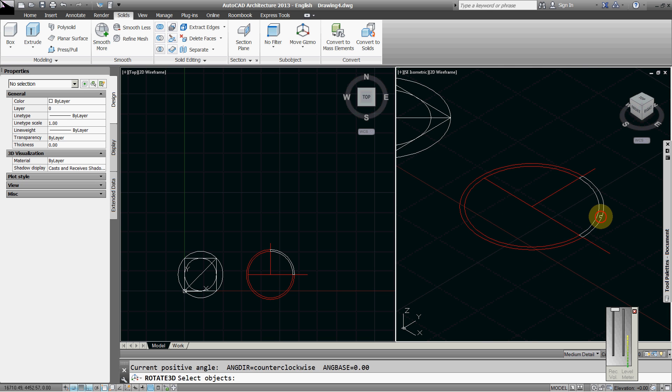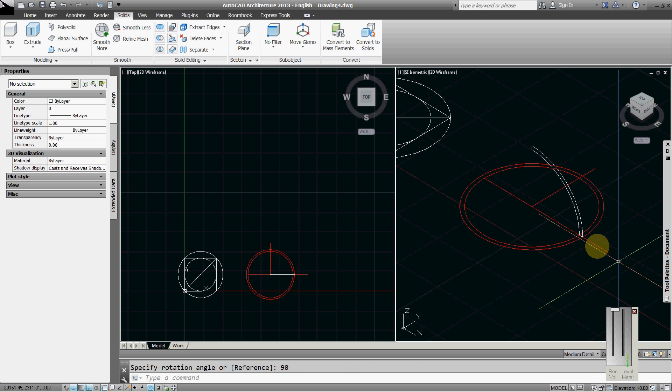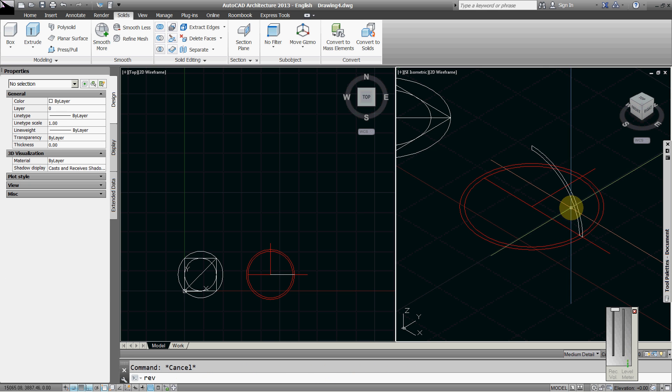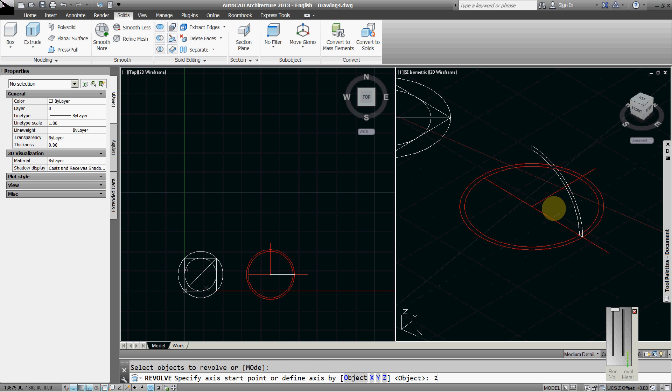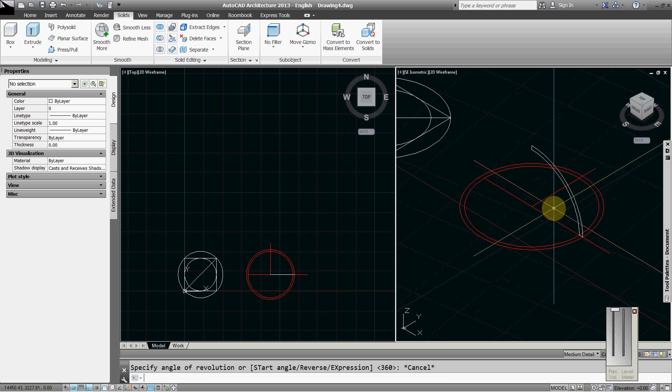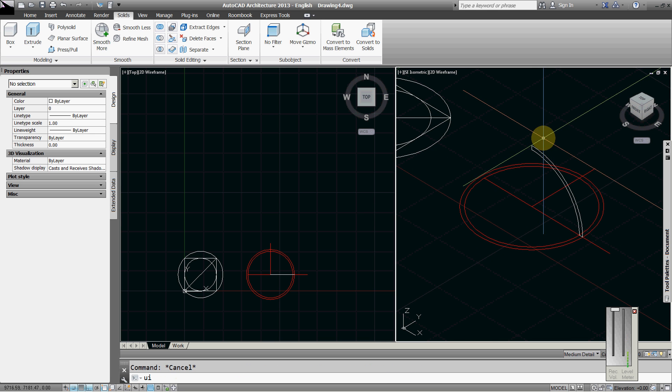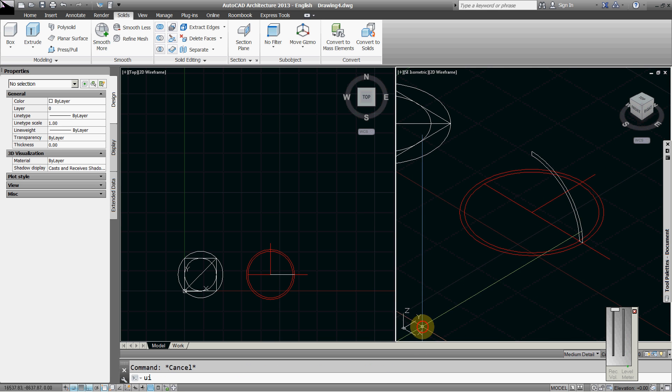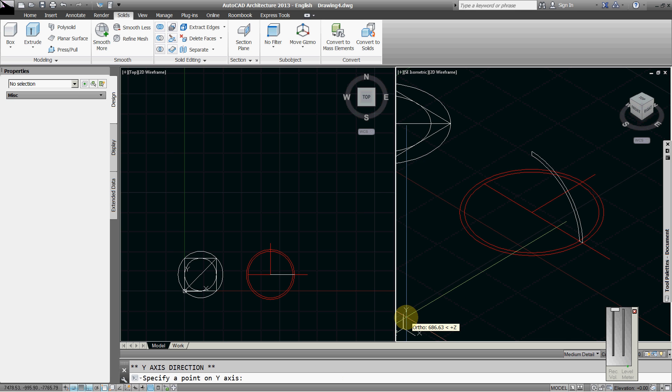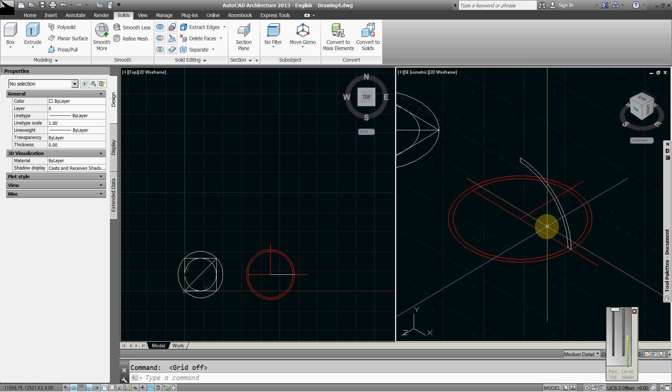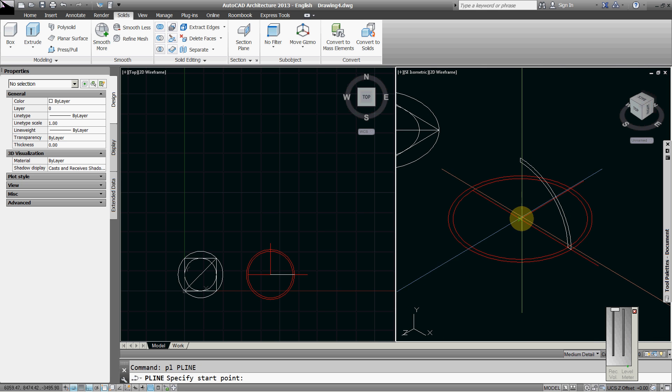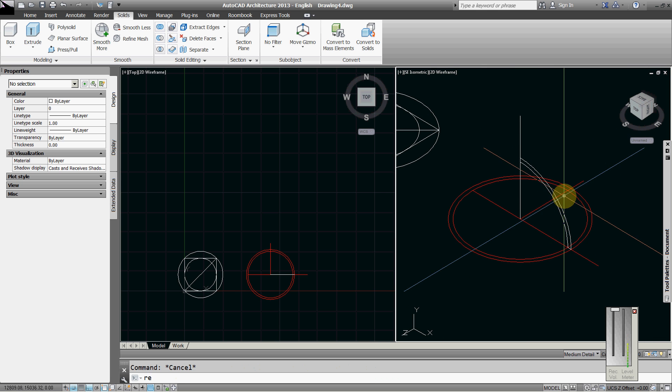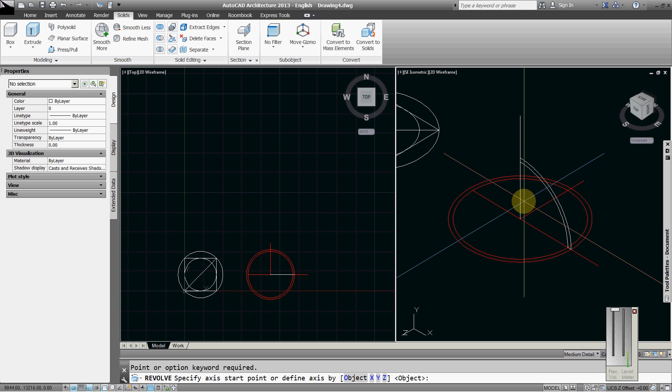This one revolve on Z axis. Polyline, okay I will change the UCS wall up, turn off the grid. Polyline from here to here, revolve this one object 360 degrees.